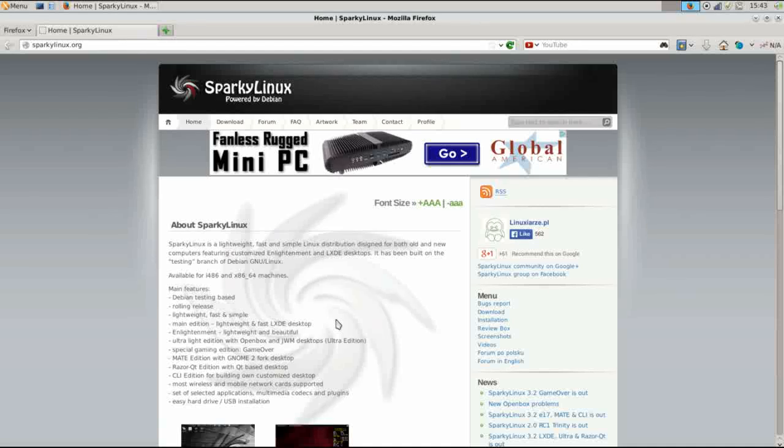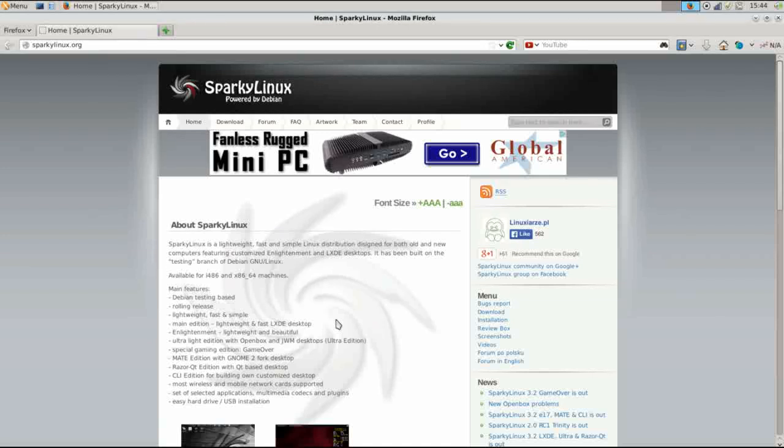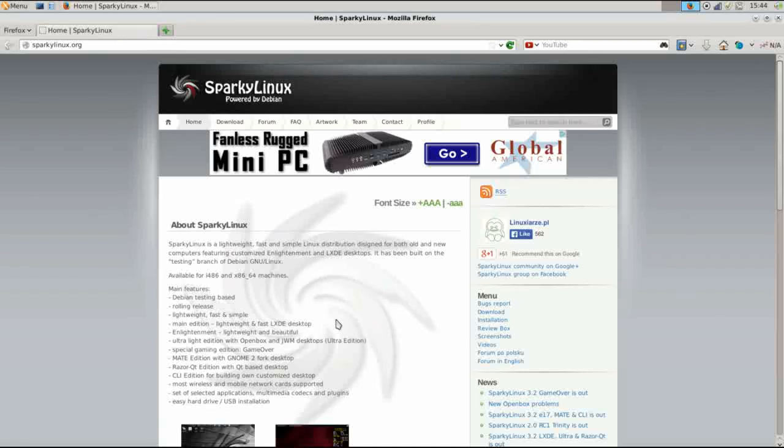If you're newer to Linux and you're not familiar with Debian, just a few words about it. Debian is one of the oldest Linux distributions out there and it's known for its stability. It's known for being well tested, well put together, and it makes a solid platform to build on top of.